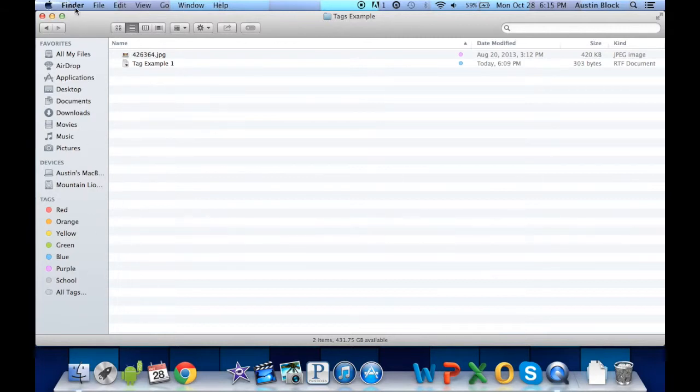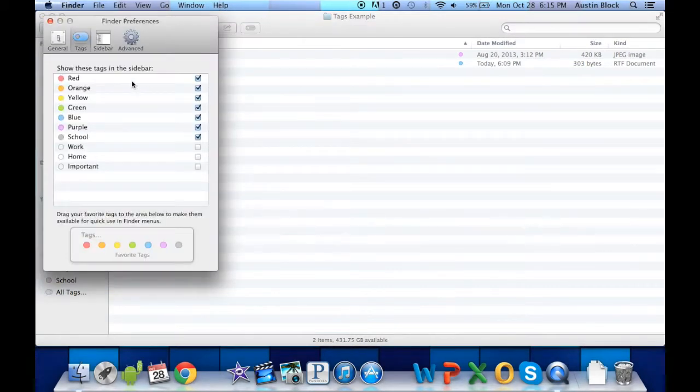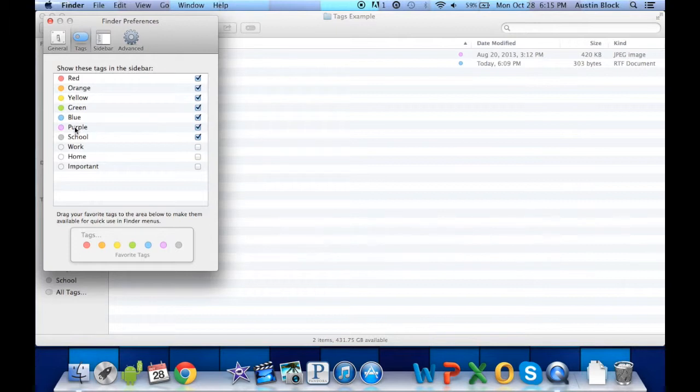We can go to Finder Preferences, and it will give you a list of all your tags here. I'll double click on purple, and it will let us change the name.